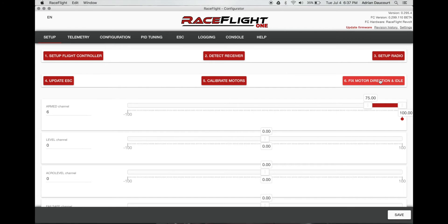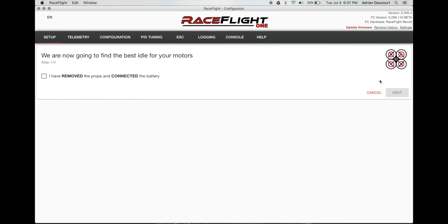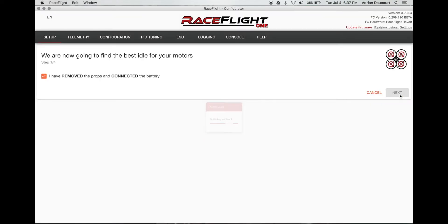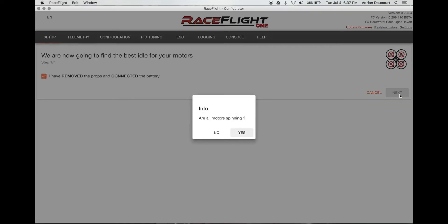We're done with that step. Fix our motor direction and idle. So connect the battery again. Remove props. Motors are spinning. So we click yes.